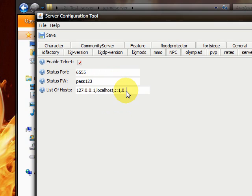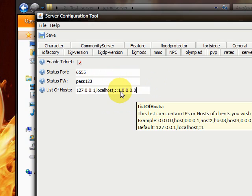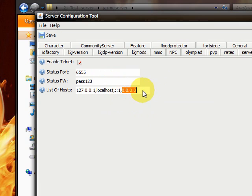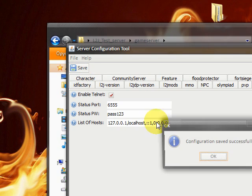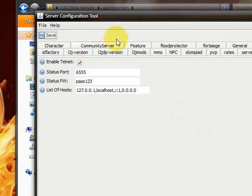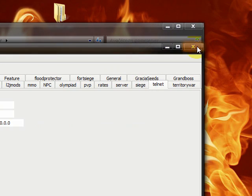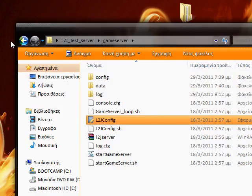We need to enter this host too, this IP too, which binds on all our localhost IPs. Save it. We've done with the game server.